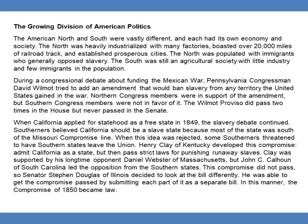During a congressional debate about funding the Mexican War, Pennsylvania Congressman David Wilmot tried to add an amendment that would ban slavery from any territory the United States gained in the war. Northern Congress members were in support of the amendment, but Southern Congress members were not. The Wilmot Proviso did pass two times in the House, but never passed in the Senate. When California applied for statehood as a free state in 1849, the slavery debate continued. Southerners believed California should be a slave state because most of the state was south of the Missouri Compromise Line.